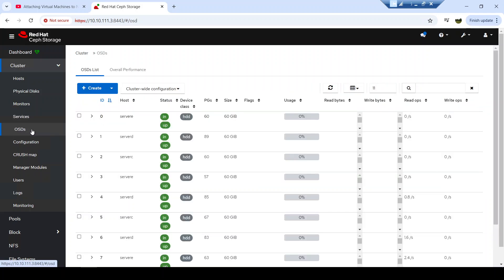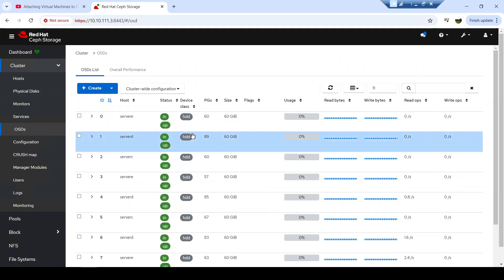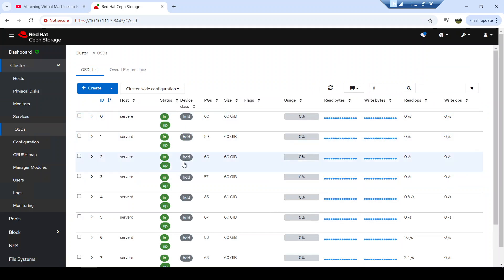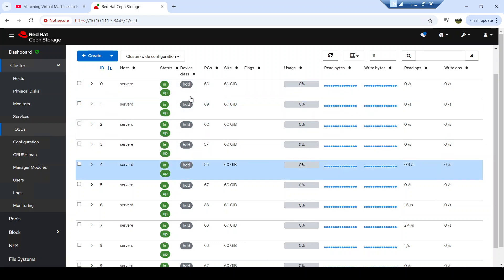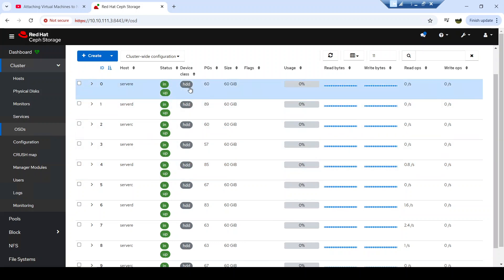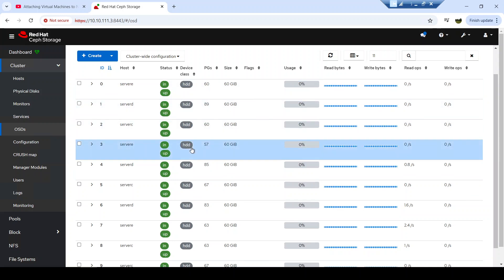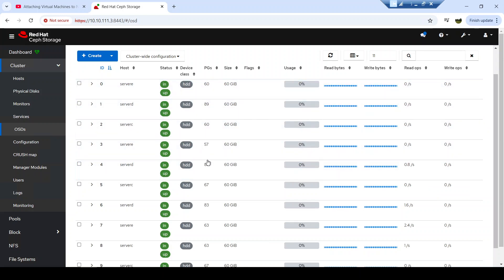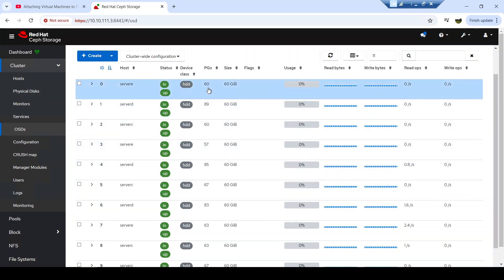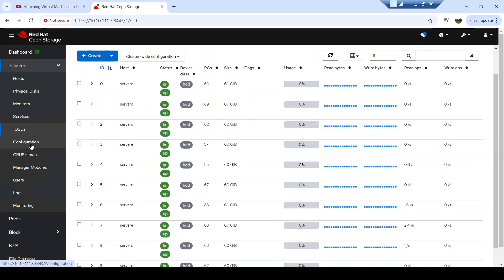Here at the OSD level, you can see the list of all OSDs in your cluster. From here we can view the status of each OSD, the device class — whether it is HDD, SSD, or NVMe — the number of PGs stored on each OSD, and the size of each OSD.